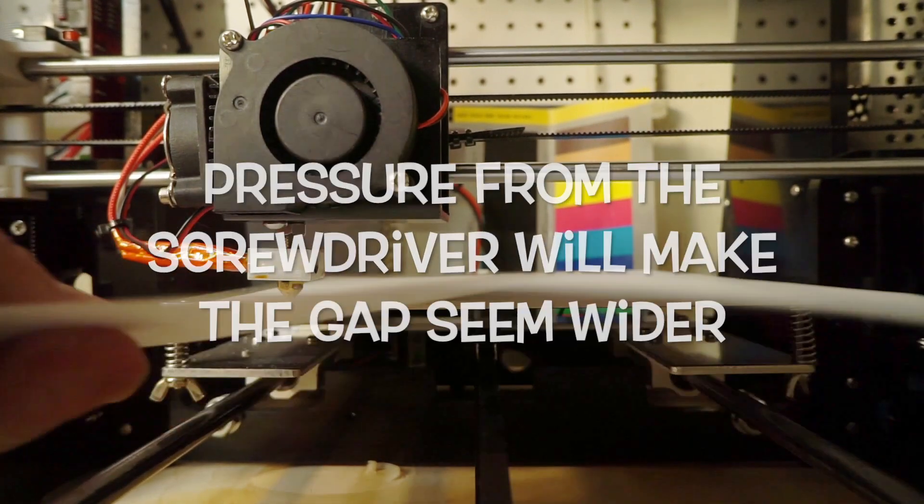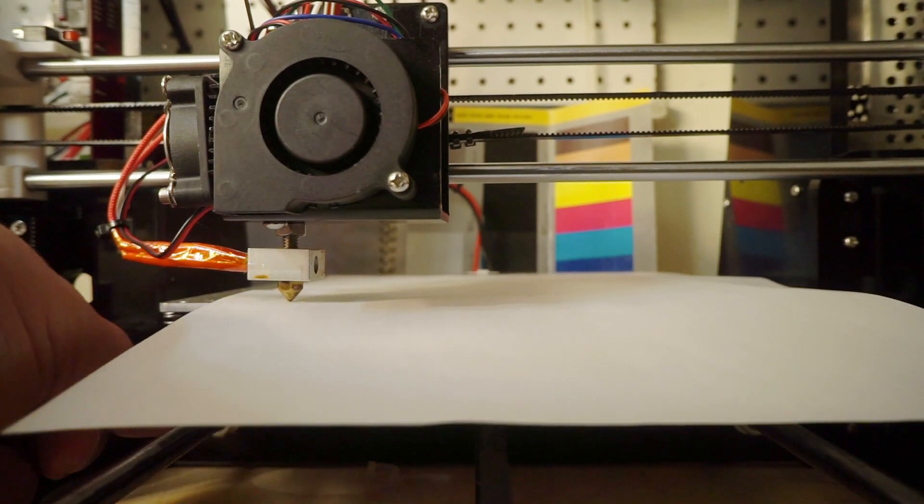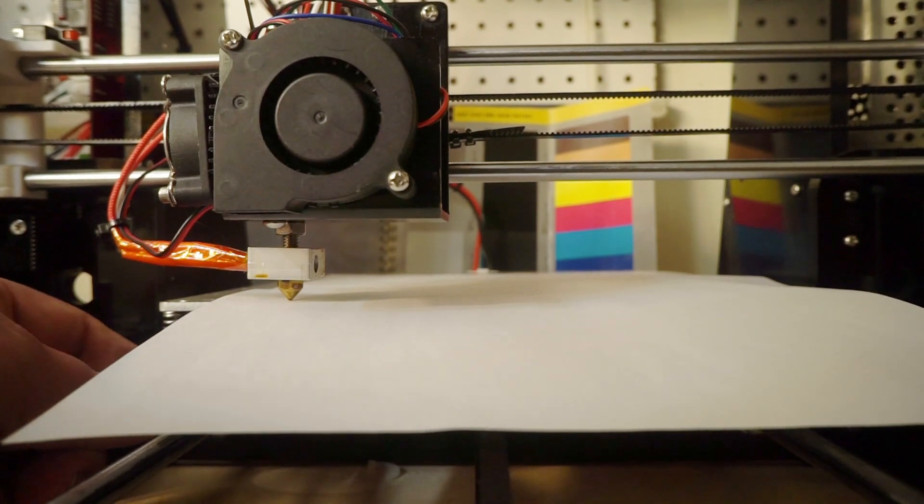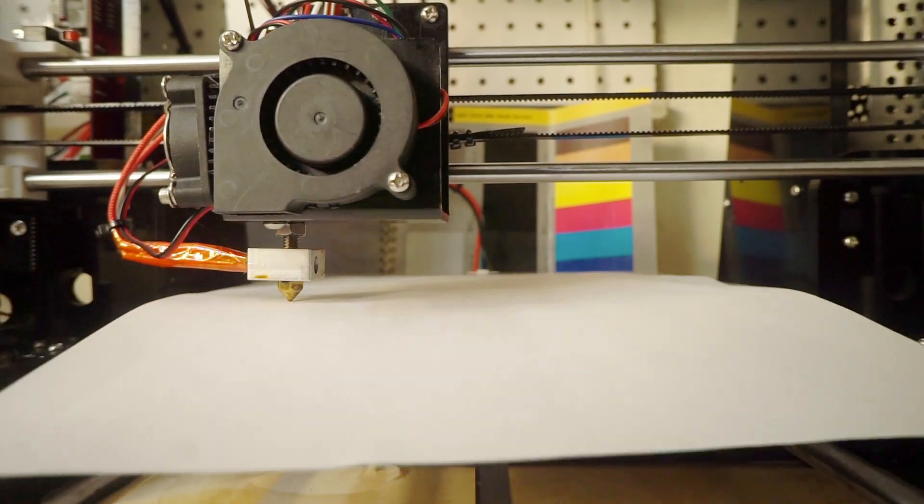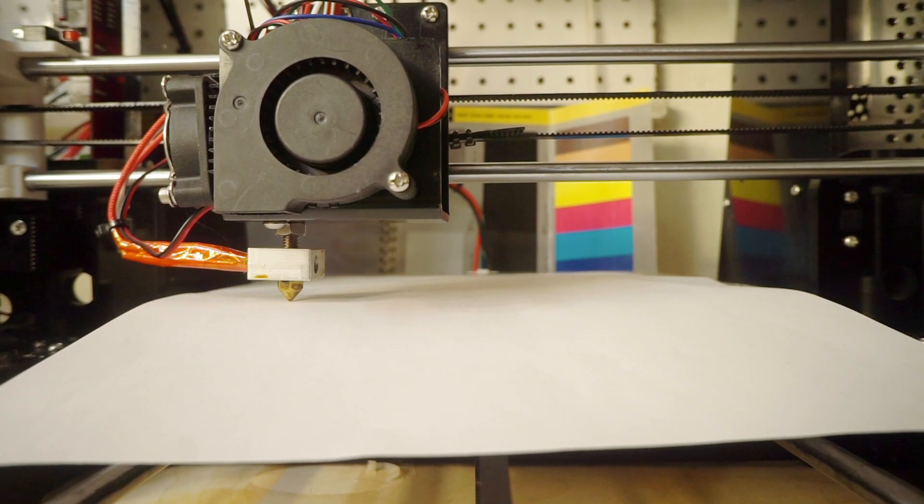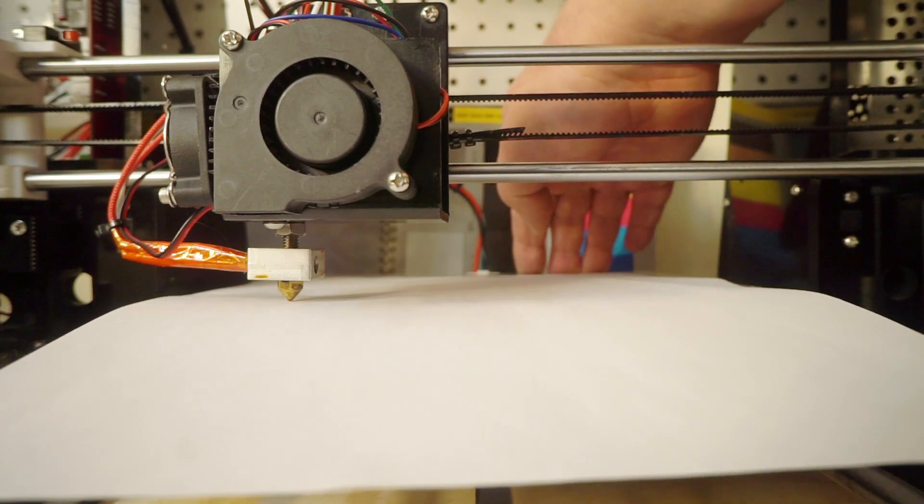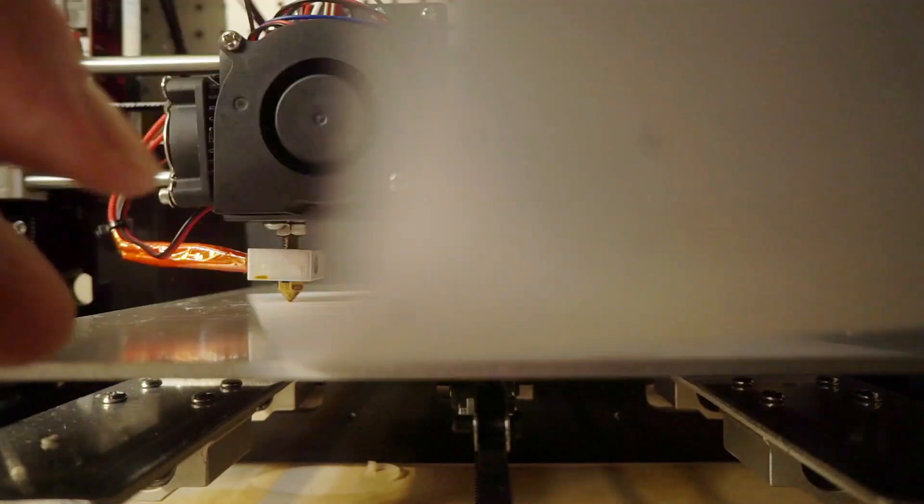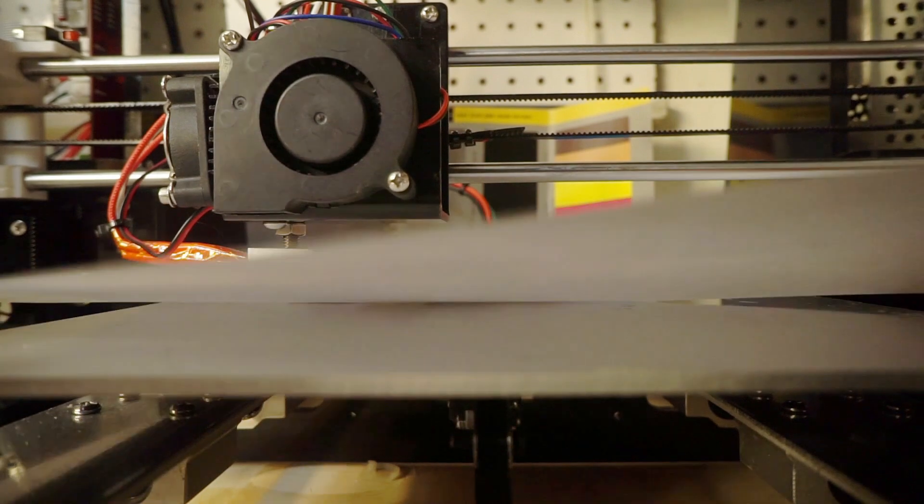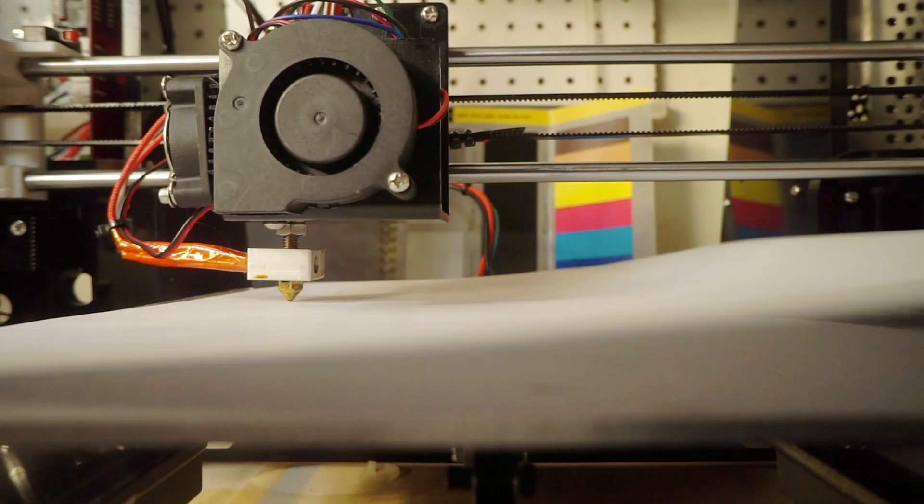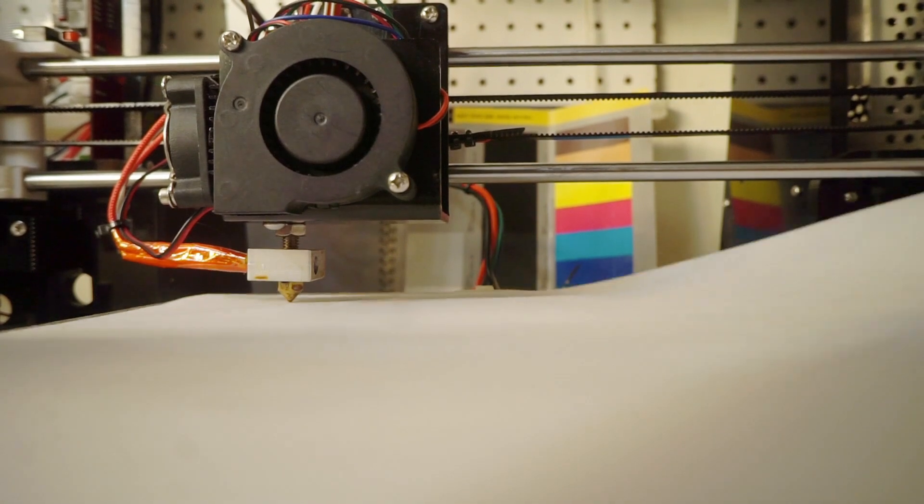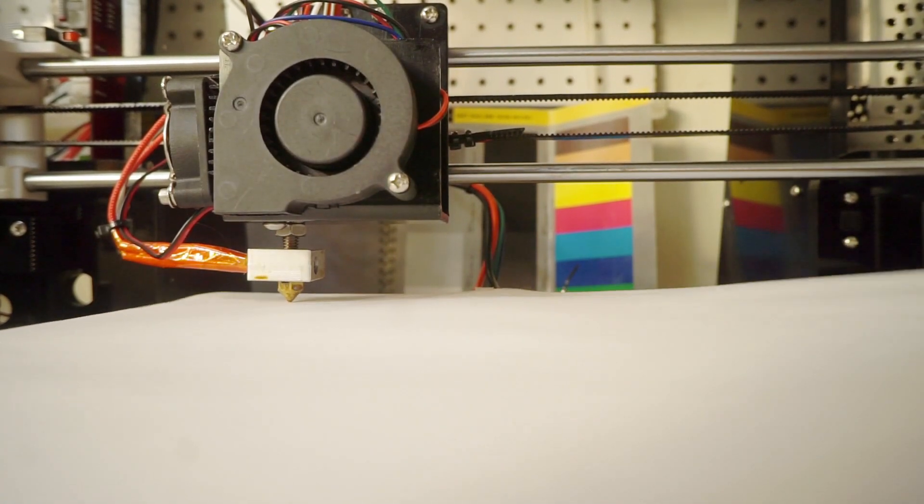Make sure that you test it while you don't have the screwdriver in there. There we go, that's perfect. You can just hear the movement of it. And then we'll tighten the screw back up. We can feel that. So next what we'll do is we'll bring the bed forward.